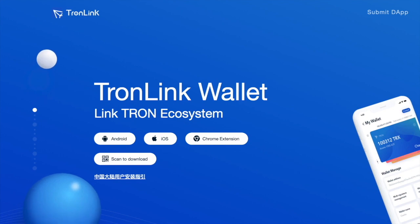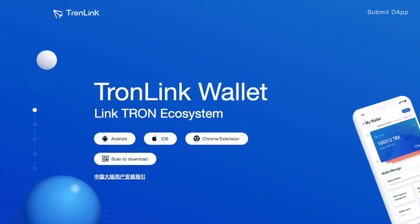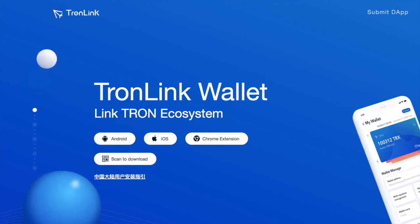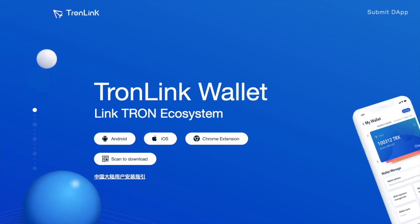Before we can get you set up, I'm going to need you to set up a cryptocurrency wallet. The wallet we're going to use is called TronLink, so you'll find below the video a link that's going to take you over to tronlink.org.